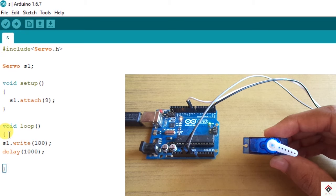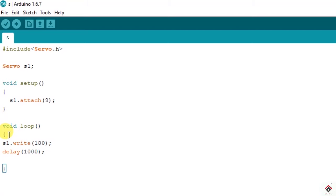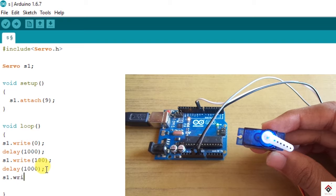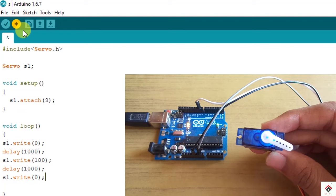Now if you want to do a to and fro movement from 0 to 180 and from 180 to 0, first we will take it to 0. After that we need some delay, then 180 and again back to 0. So this loop repeats again and again so we will check how it works.